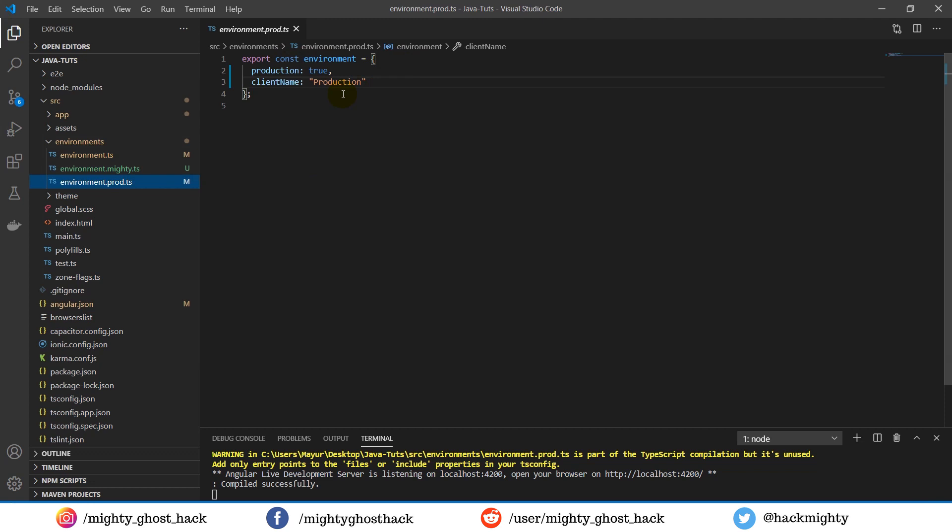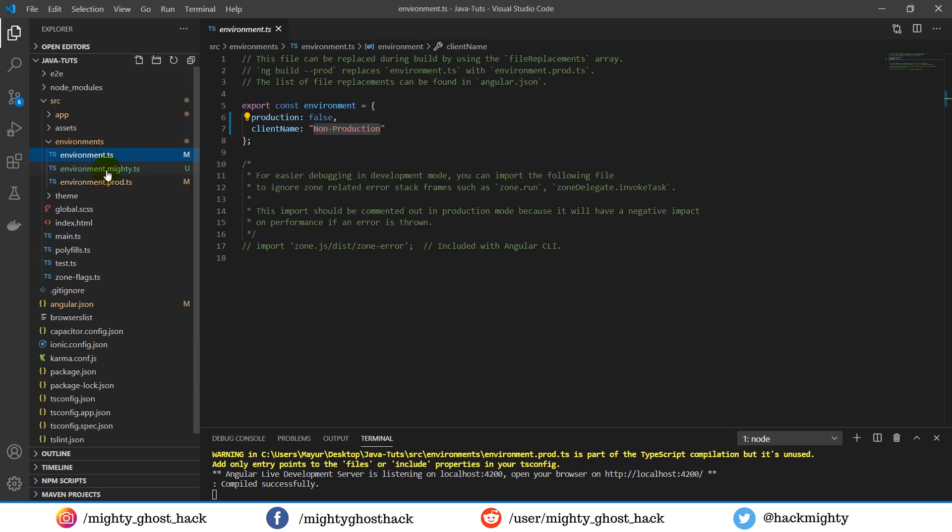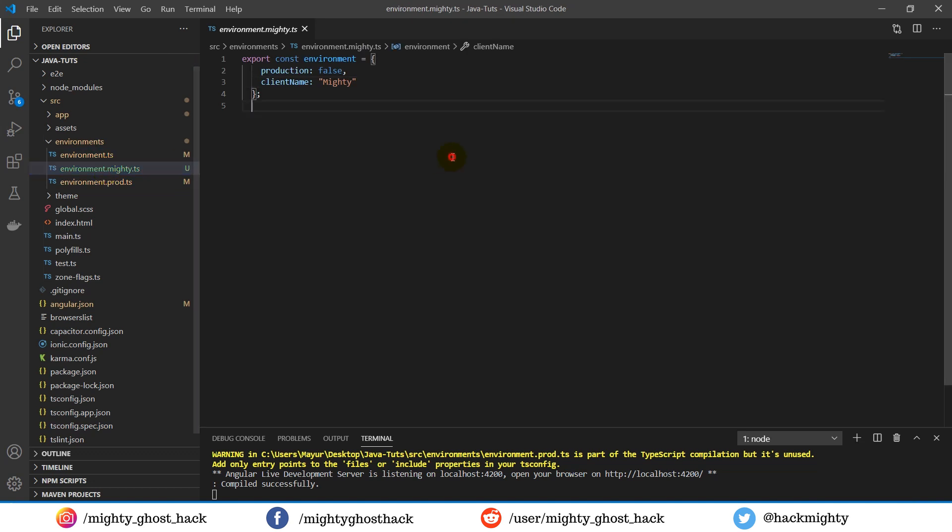Whenever you create a new Angular project using the CLI, you are provided with an environment folder with two environment files - one for production and one for all other environments. But here you could see I added one more environment file. Just ignore this file for right now.